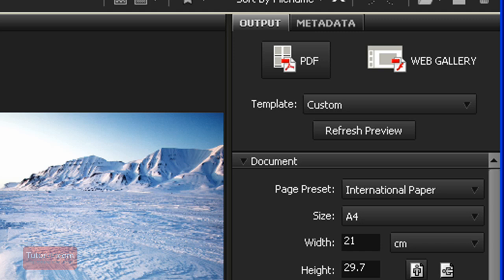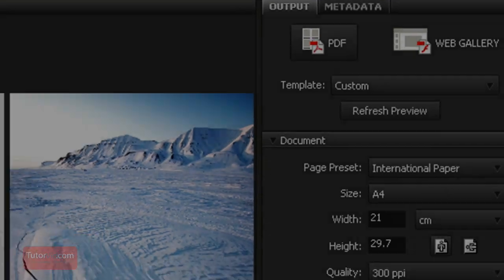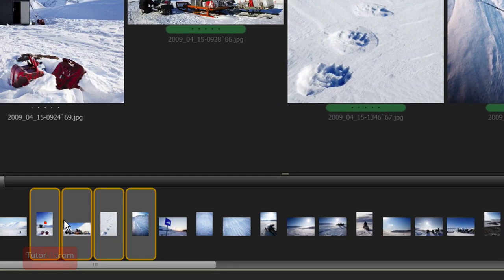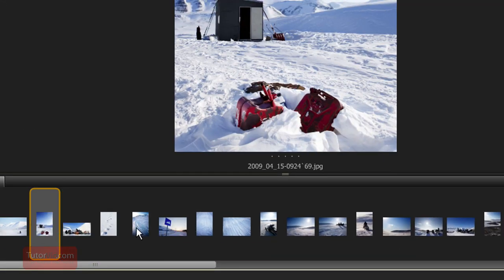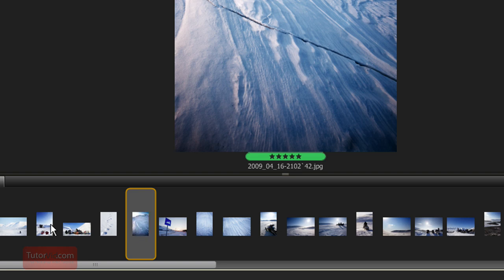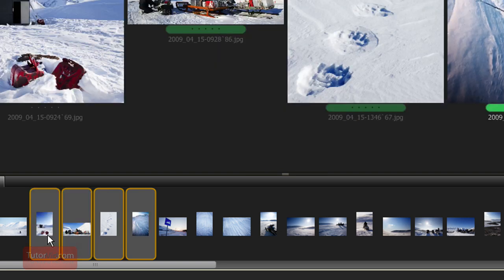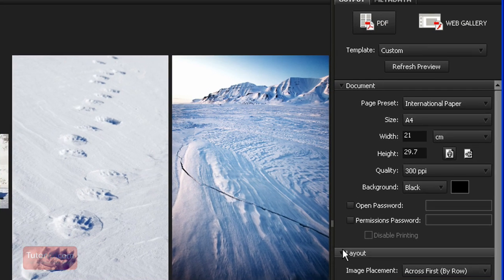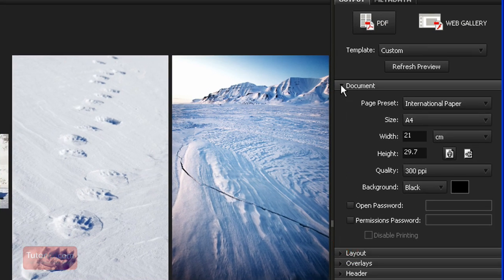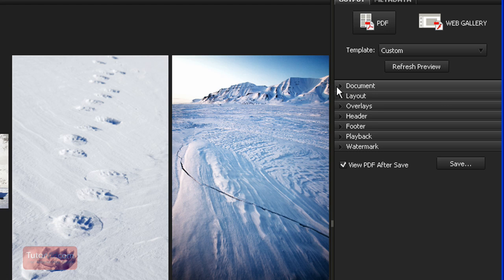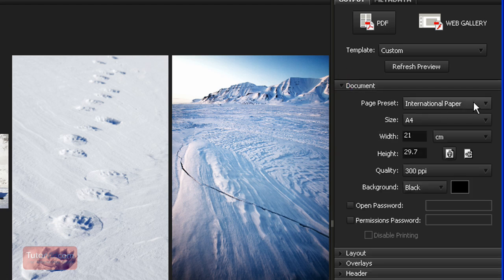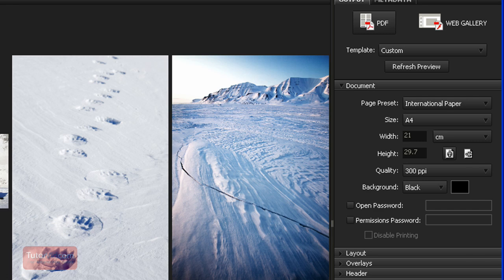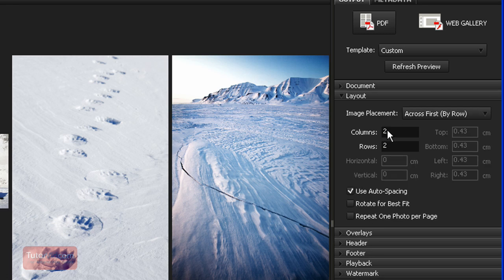So you just select your images in your Content Viewer. So select, say, four images, and then you just go through all these. You can scroll them down. All these settings, paper size, background color. You can set that to whatever you want. And how many rows and columns of images you want.